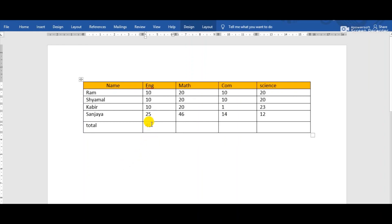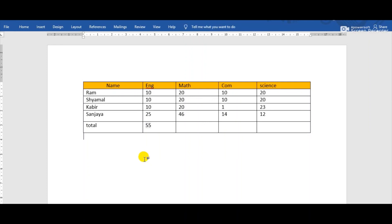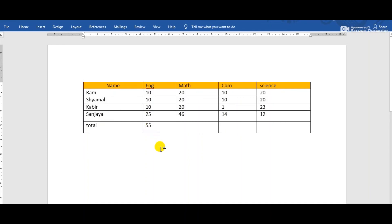Simply select the cell where the total is displaying and press the F9 key. Now observe the change — automatically the sum of these marks has updated according to the change we made in Sanjaya's marks. That is the way by which we can update the calculations in MS Word in any table.